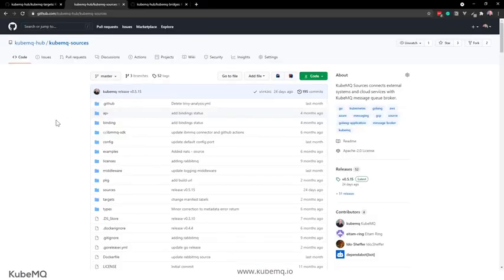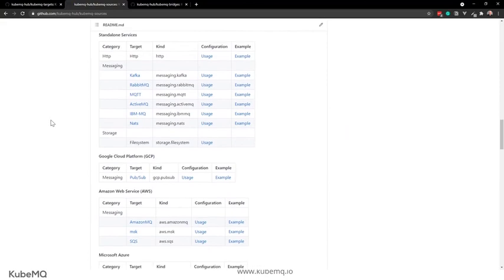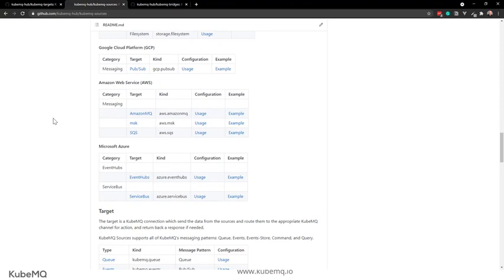QubeMQ Sources is also an open source project on GitHub. It supports sources from HTTP — including an API gateway connector where you can place QubeMQ Sources as an API gateway in front of your users to absorb data into a queue for later processing. It also supports Kafka, IBM MQ, ActiveMQ, file system storage, and cloud sources like Amazon, Azure, and GCP.